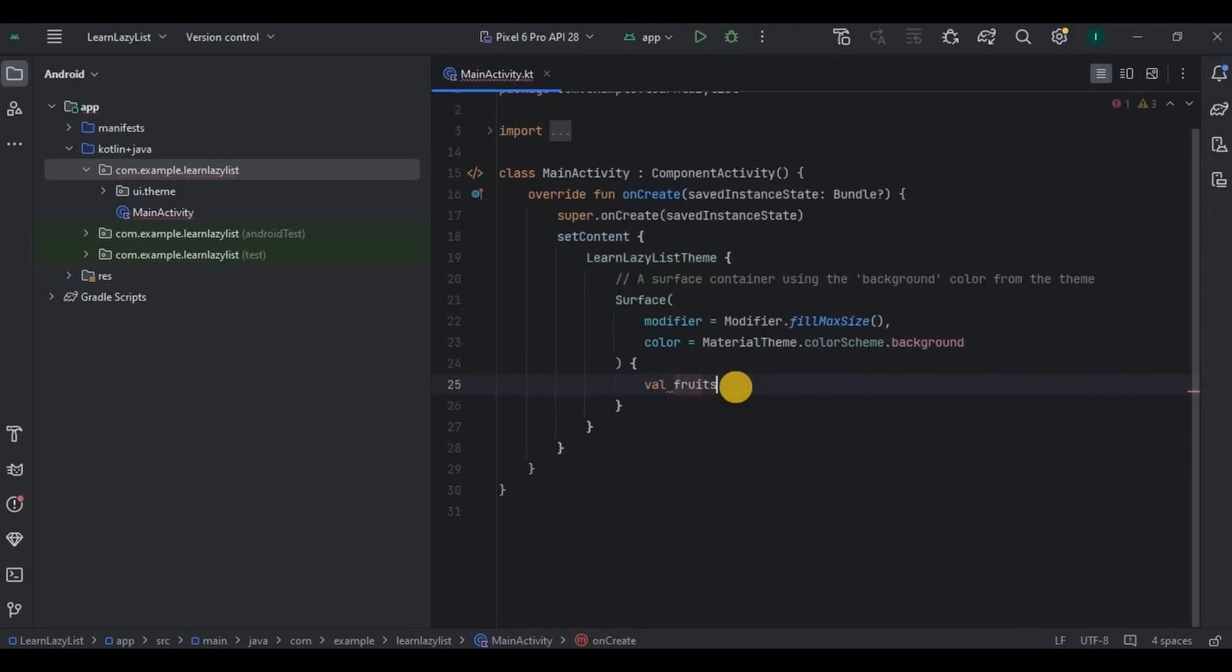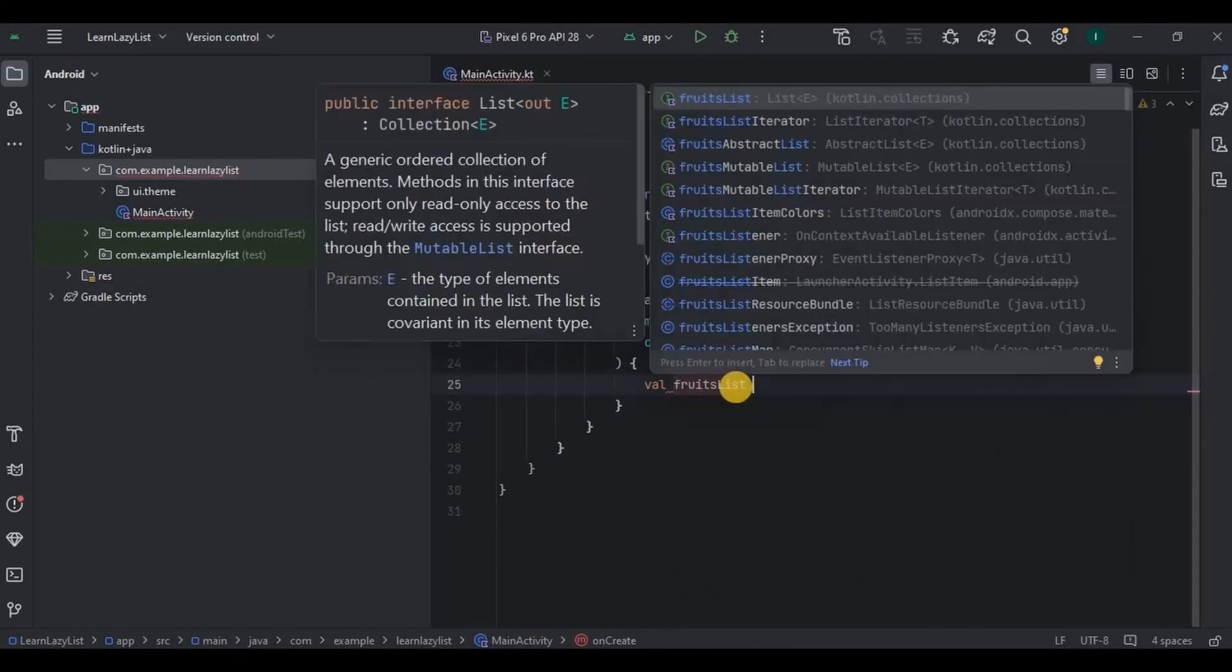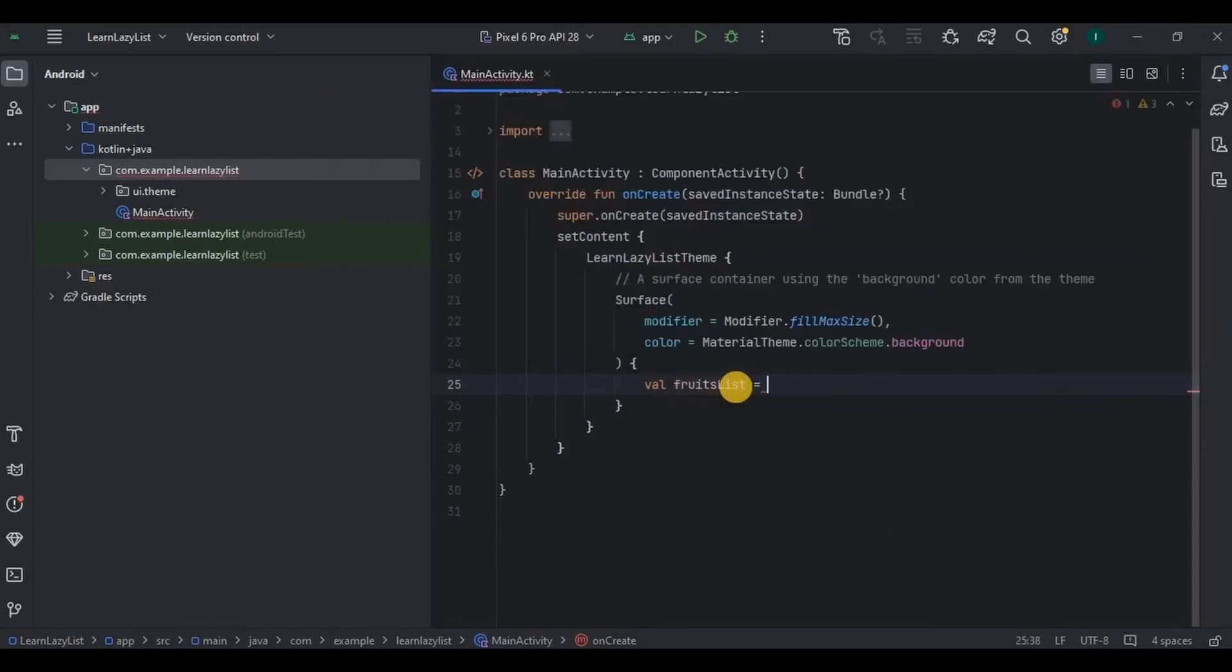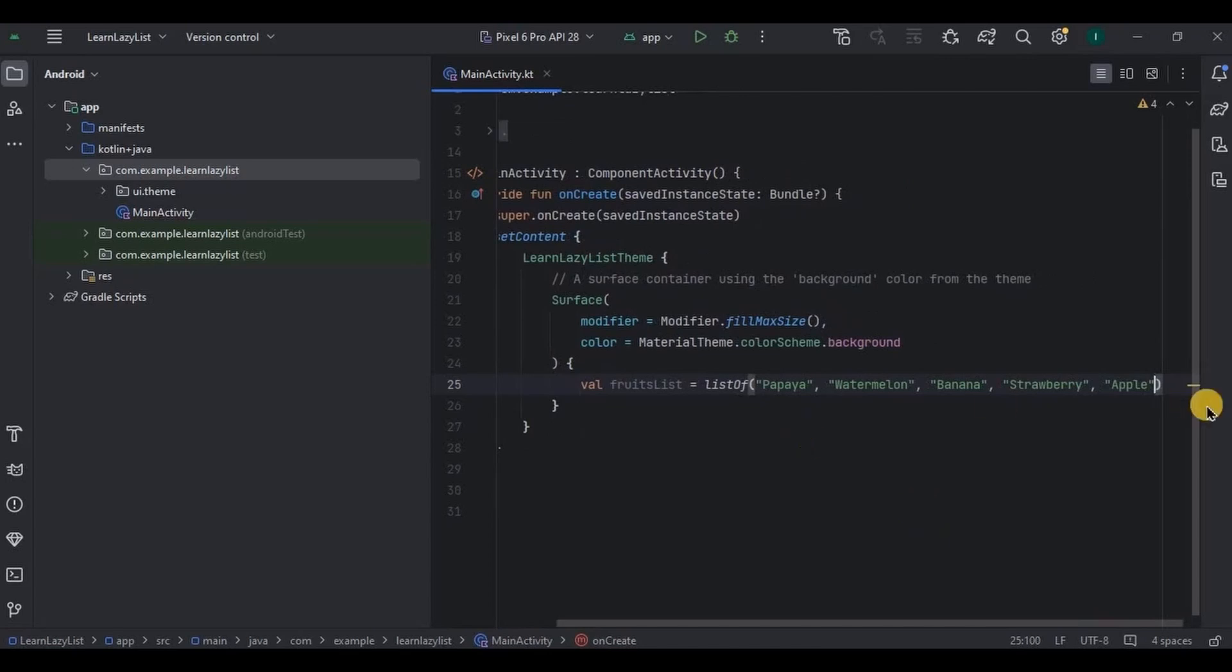So how do we create a list? Well, fruits list is equal to list of, and here inside the brackets we will mention a list of all the fruits.